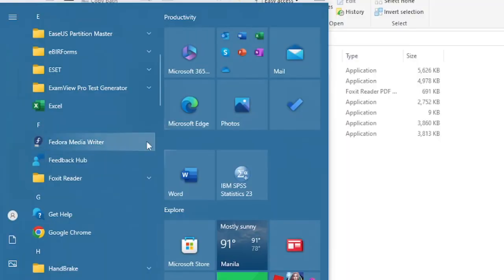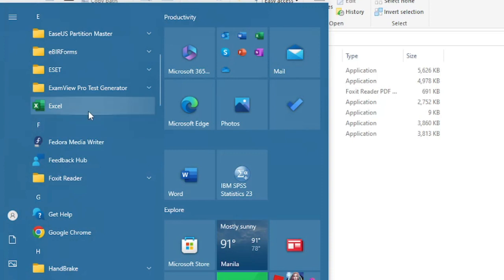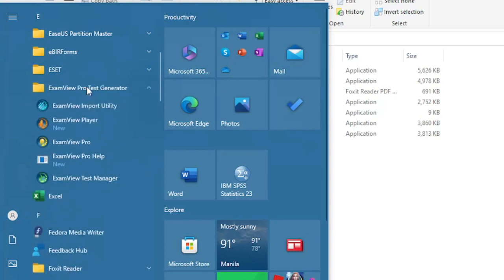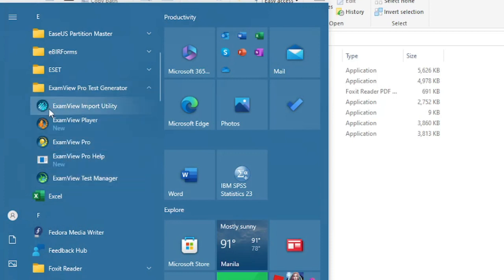After the installation, go to the start menu and find the ExamView Pro Test Generator. The software package has four applications: the ExamView Import Utility, ExamView Player,